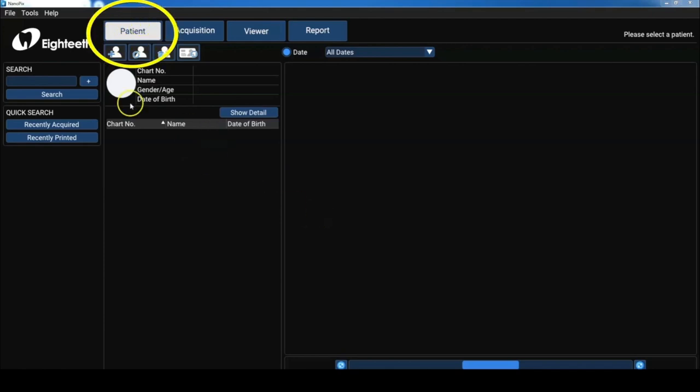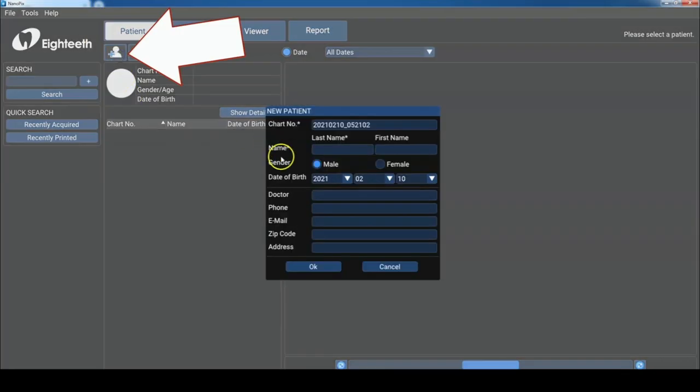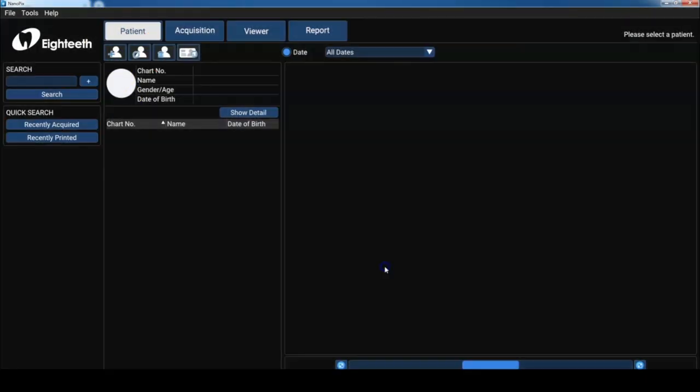We can create a new patient by clicking here and enter the patient details as necessary. So let's take a look at my case. I have a root canal.